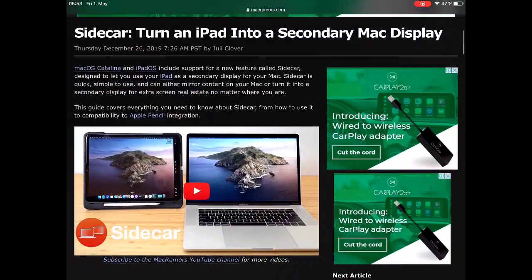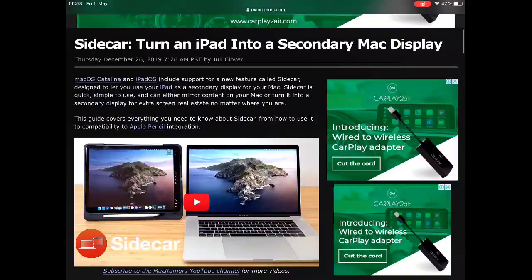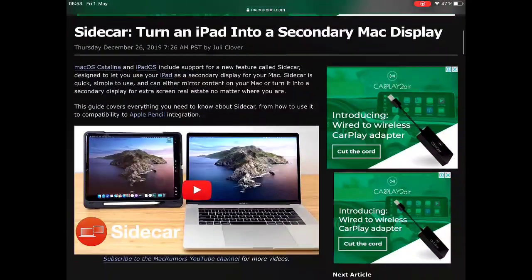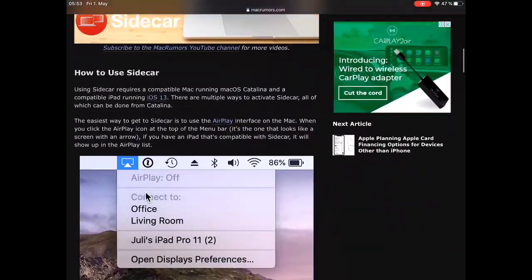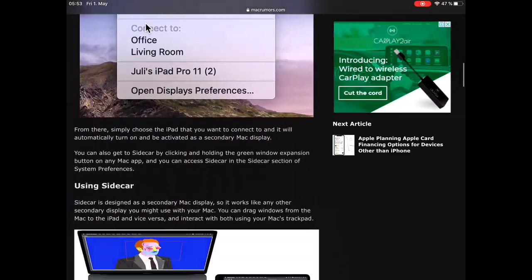Hello everyone, back with another trick. As you know, there's a macOS Catalina feature, Sidecar.